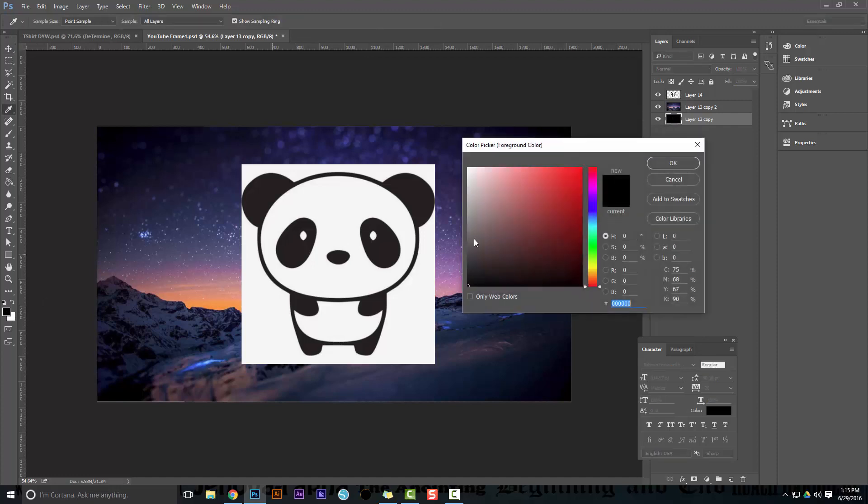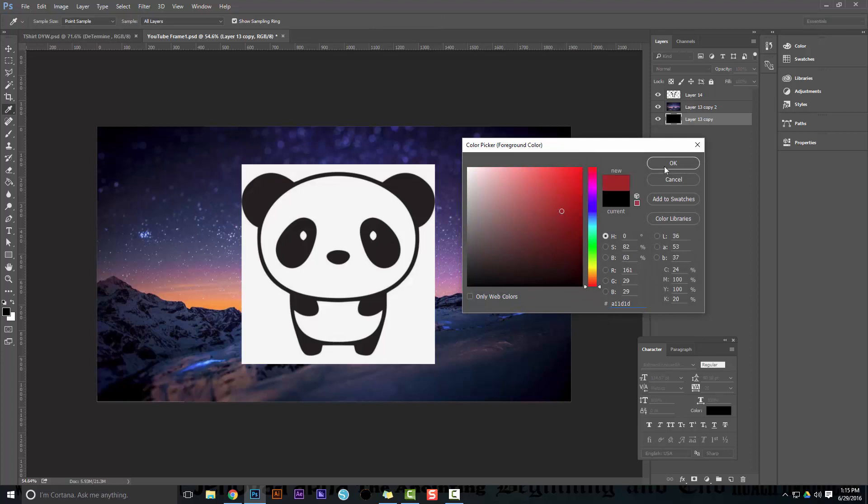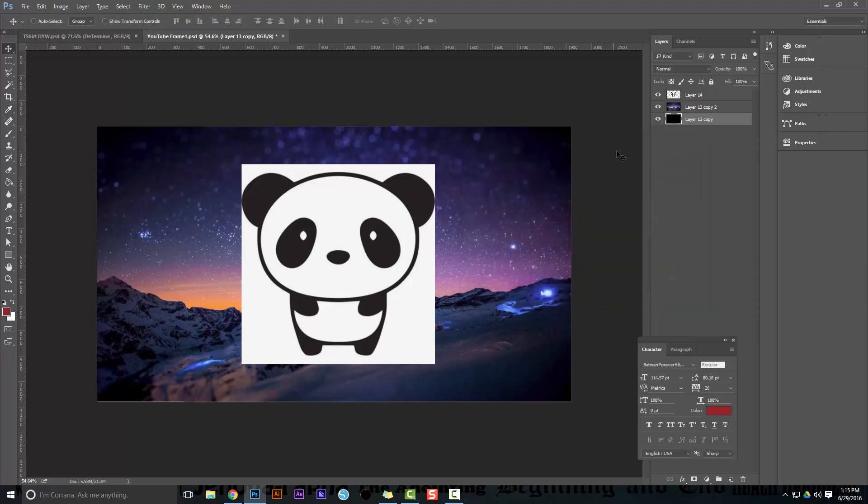If black's not selected for whatever reason, say you have red selected and you hit Alt-Delete, it's going to make it red. If you want a quick way to go to black, hit D, then you can go back and do Alt-Delete to get it black.